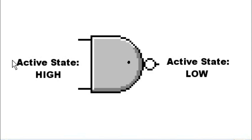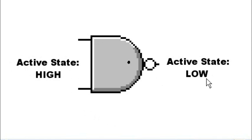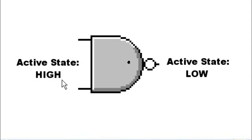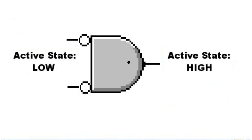we say their active state is high. Bubble, active state is low. No bubble, the active state is high.